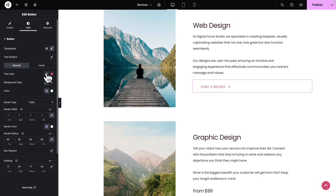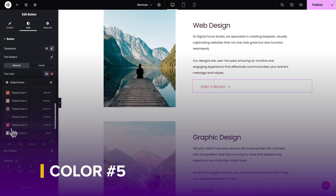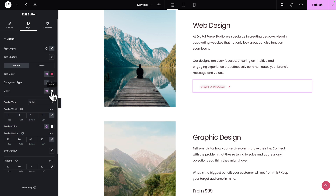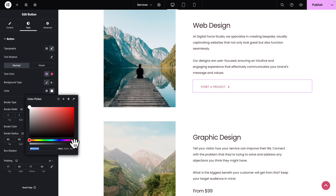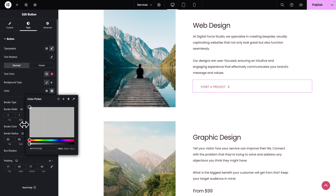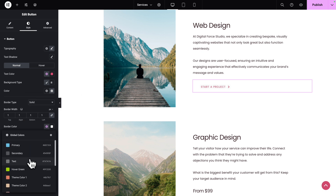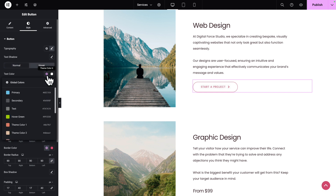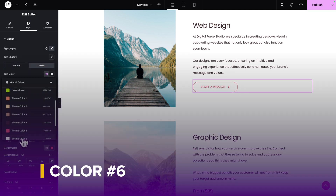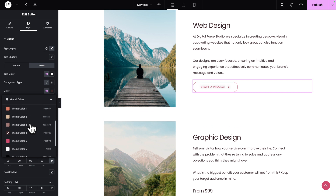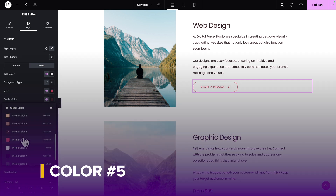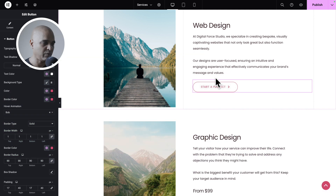Next, click on Style. Text Color should be set to Theme Color number 5. For the Background Color, click on the color and drag the Opacity slider all the way to the left. The Border Color should be set to Theme Color number 5. Now click on the Hover sub-tab. Text Color should be set to Theme Color number 6, Background Color to Theme Color number 5, and Border Color to Theme Color number 5. So now when you hover over it, this is how it looks.